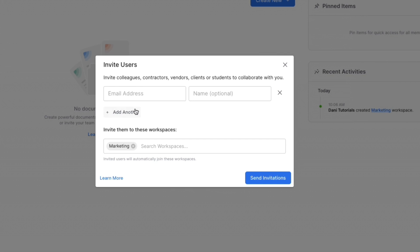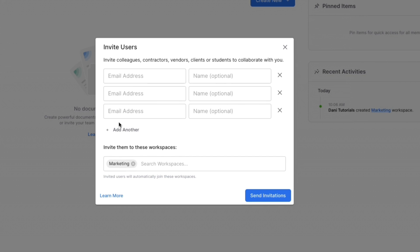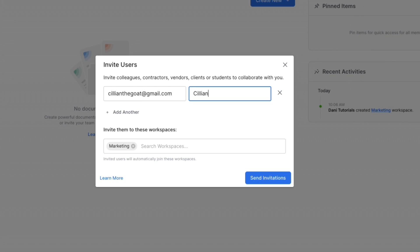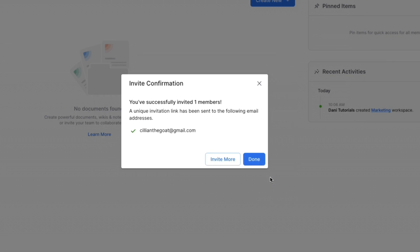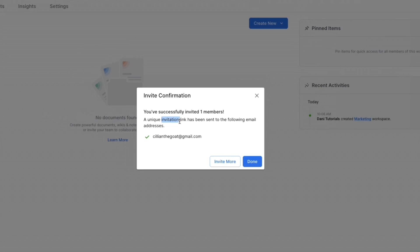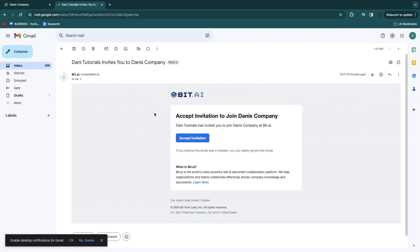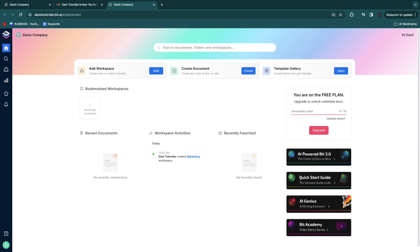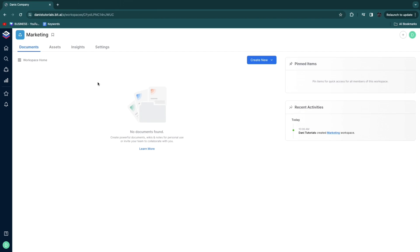If you want to invite multiple users at once you can click add another. Enter their details and then click send invitations; they will receive an email with an invitation link. The email will show your company name, who invited them, etc. They can click accept invitation, create an account, and will be taken to the dashboard.